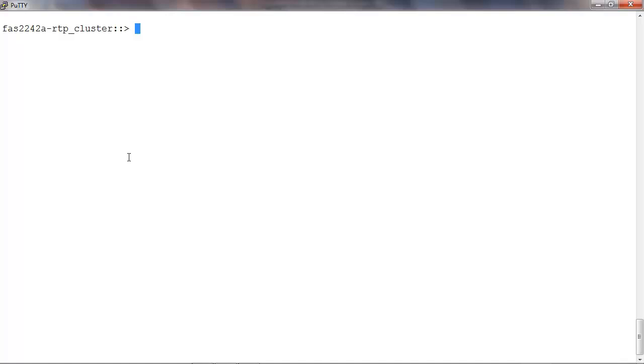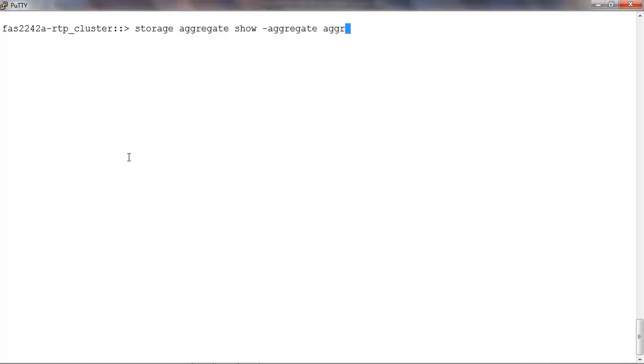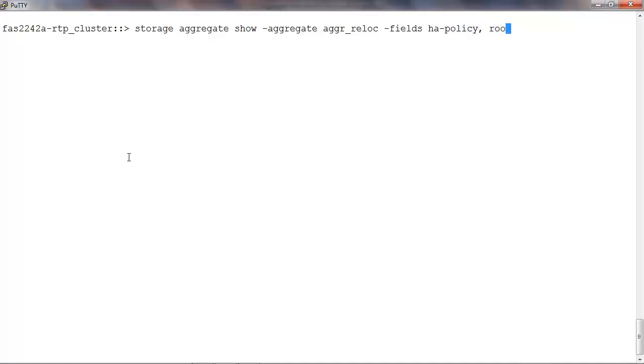These preconditions can be checked using the command storage aggregate show -aggregate, the name of the aggregate, -fields and the fields that we need to check: HA policy, root, and owner name.